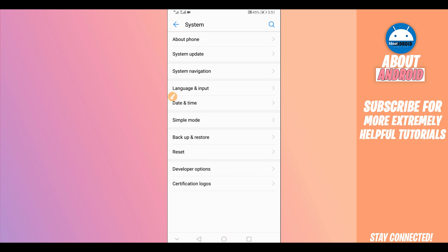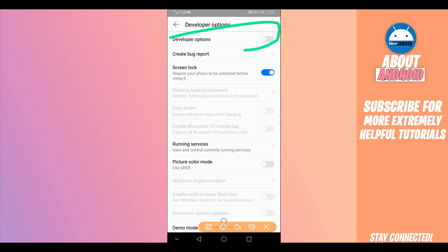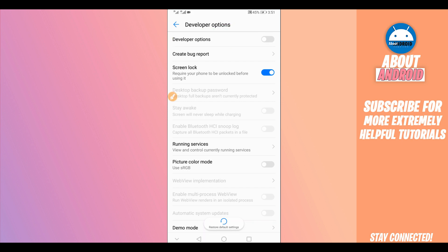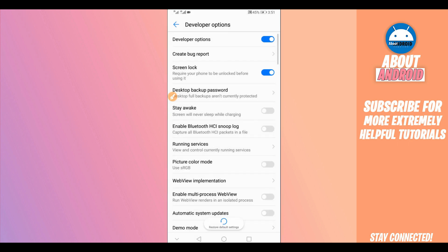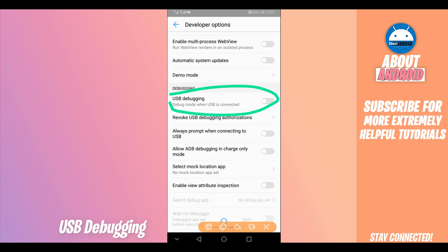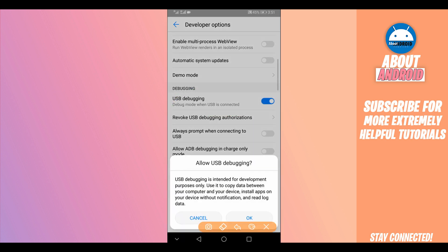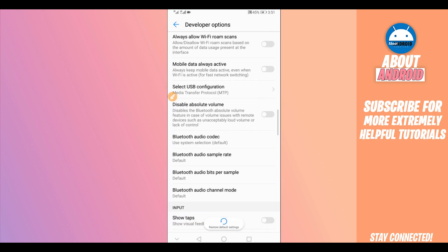Click on Developer Options. If your Developer Options is disabled, like mine, enable it by clicking the toggle in the corner. Scroll down and find the option saying USB Debugging Mode and click on it to enable it. Press OK if prompted.